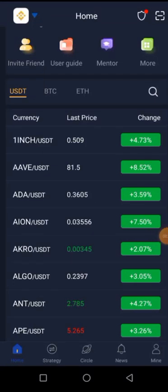Hello, ladies and gentlemen, this is Coach Musa. In this short video tutorial, I'm going to share with you how you can trade a coin whose signal has been dropped in the group.